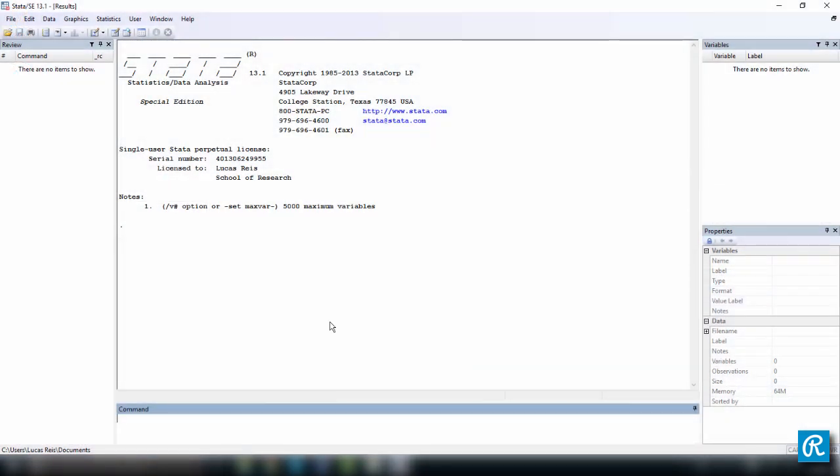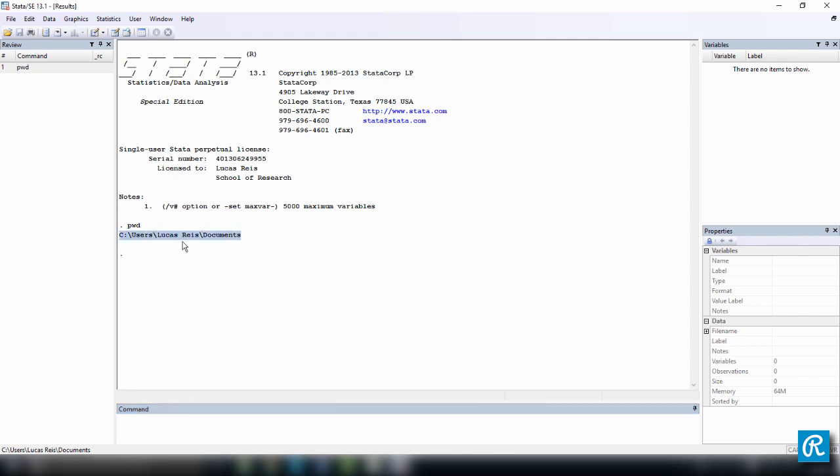Now we want to see what your current working directory is and change it. And there are two ways to see what your working directory is. The first one is to use the command pwd, press enter. And here is my current working directory, which is not the folder that I just created. And just for your information, pwd stands for print working directory.